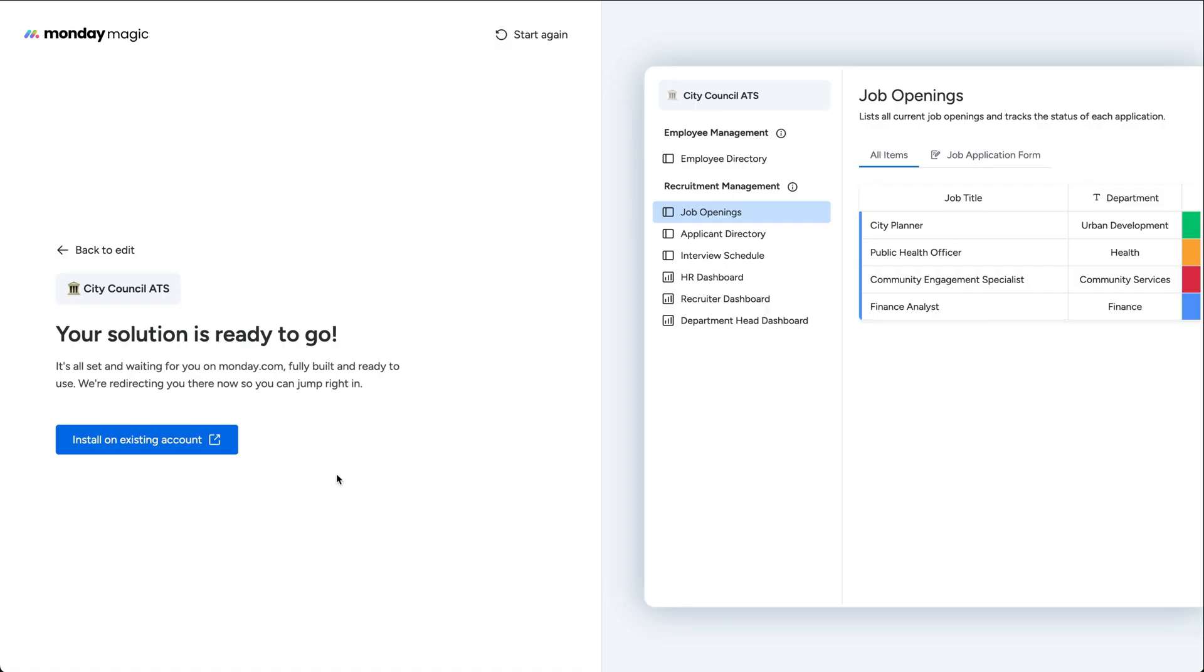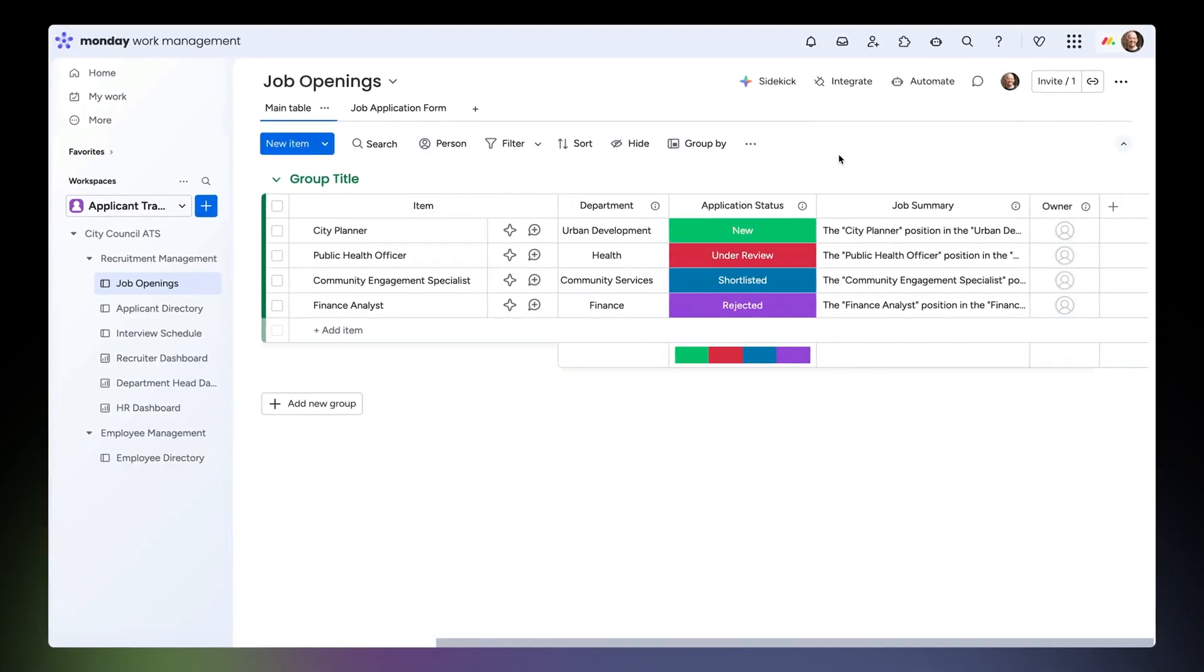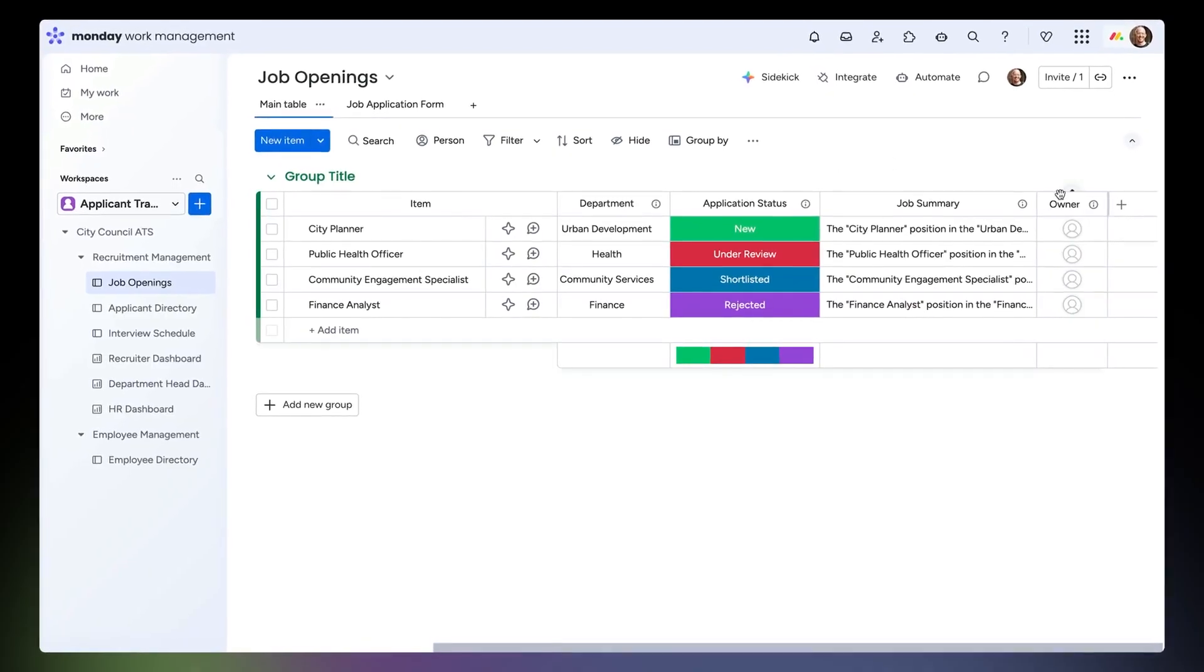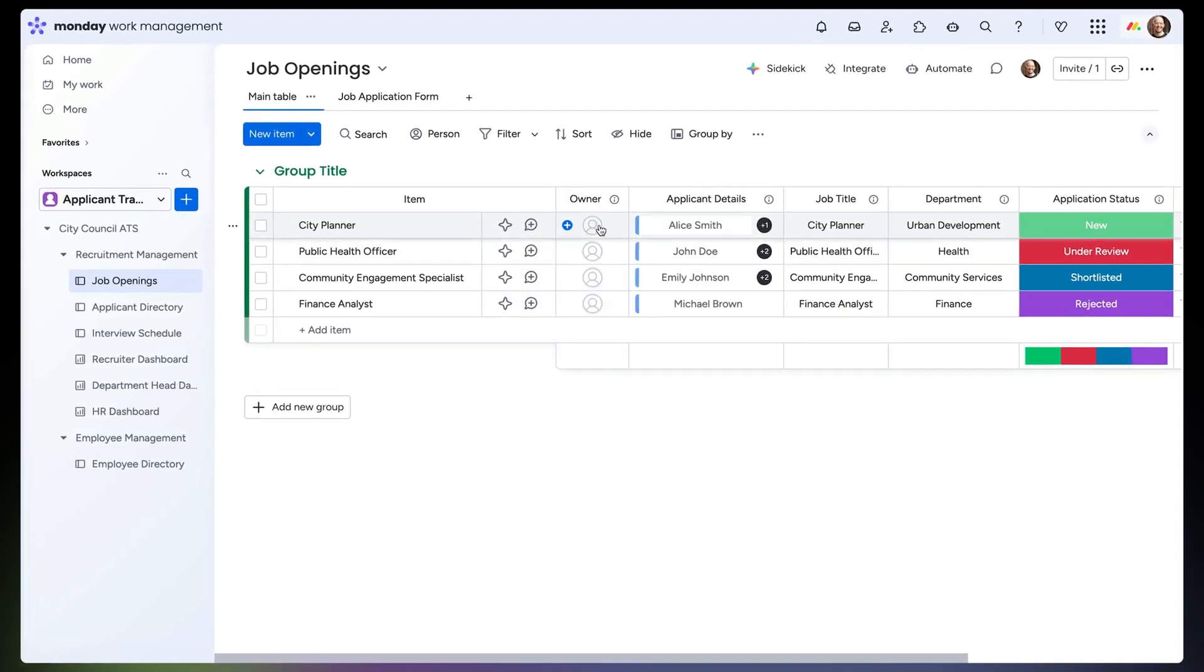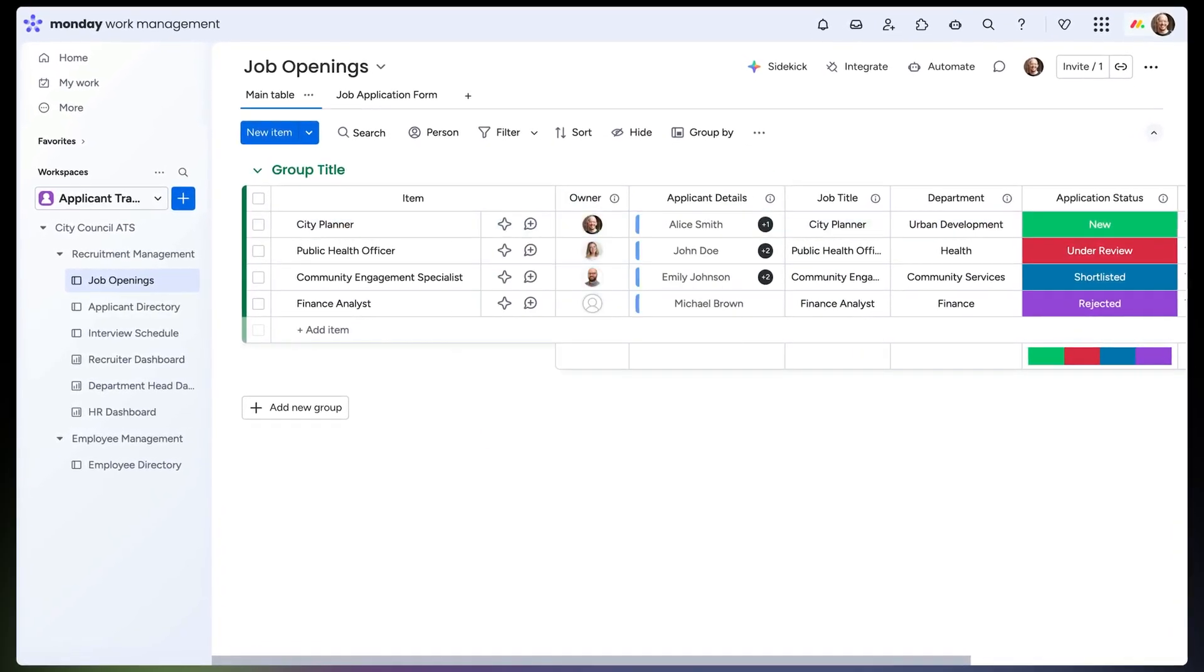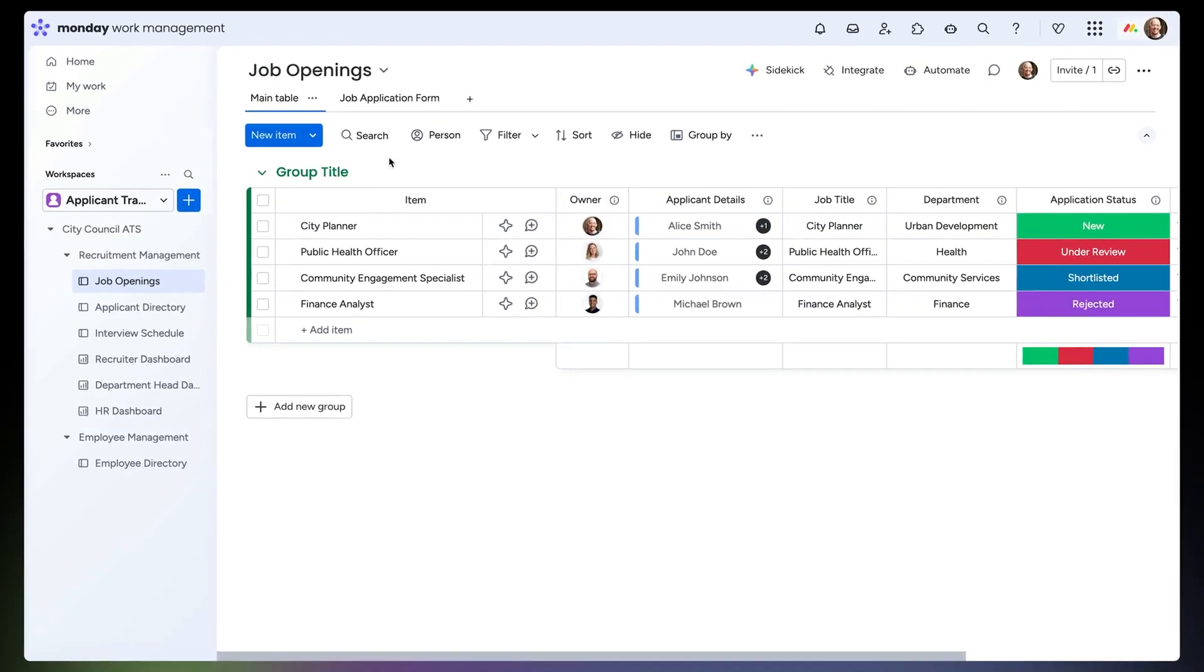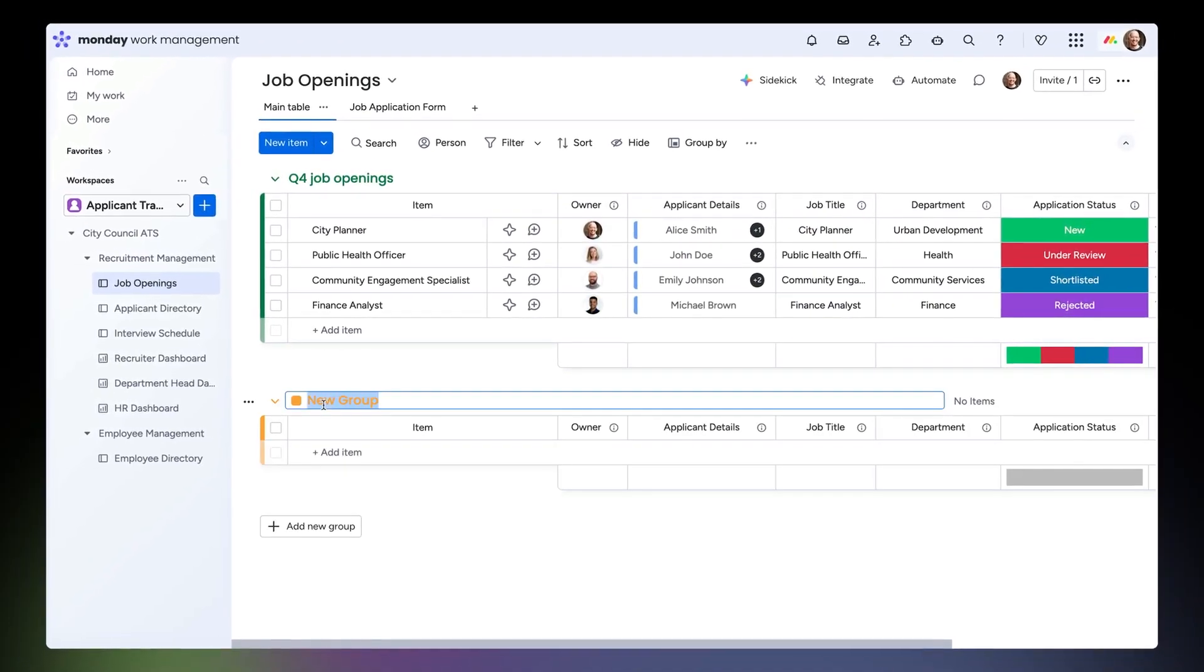It's collaborative and team ready from day one. And of course you can customize anything afterward, just like any other Monday.com workspace you're used to.